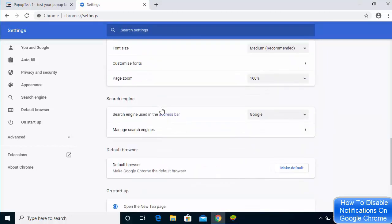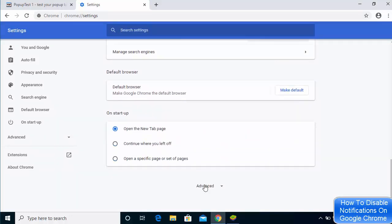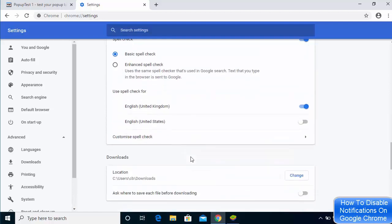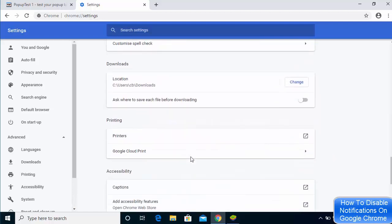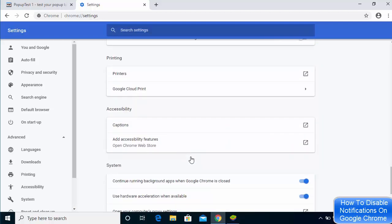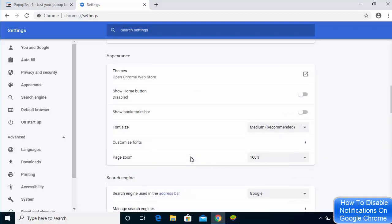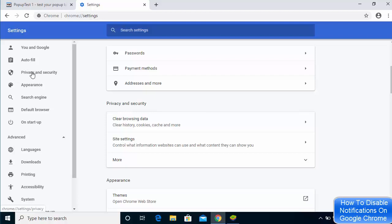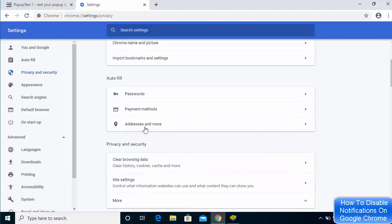You need to go to the advanced settings and then go to the privacy and security settings. If you don't see privacy and security settings in this window, you can always click on this option on the left-hand side. You will see the privacy and security option here also, or you can directly search for the privacy and security option.